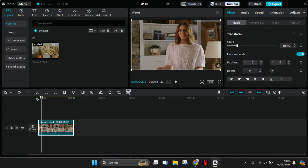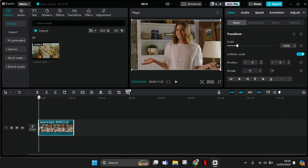Hey guys, welcome back to my channel. In today's tutorial, I'm going to show you how to stabilize a shaky video using CapCut PC. Just import the video that you want to fix.